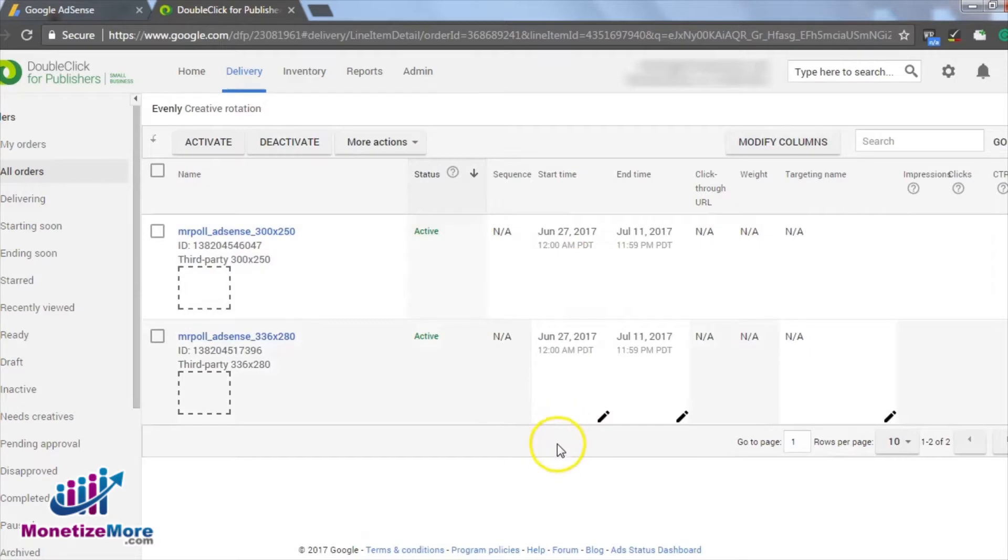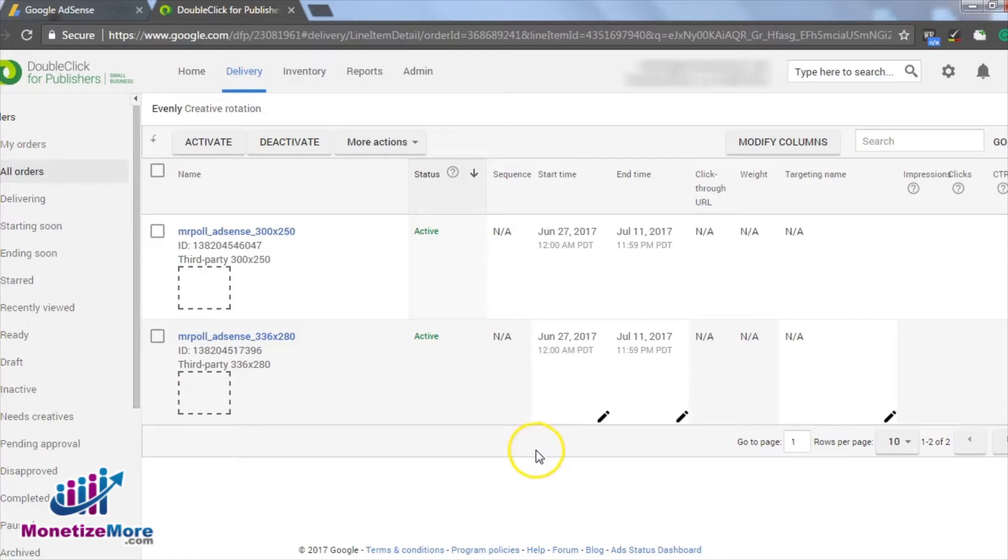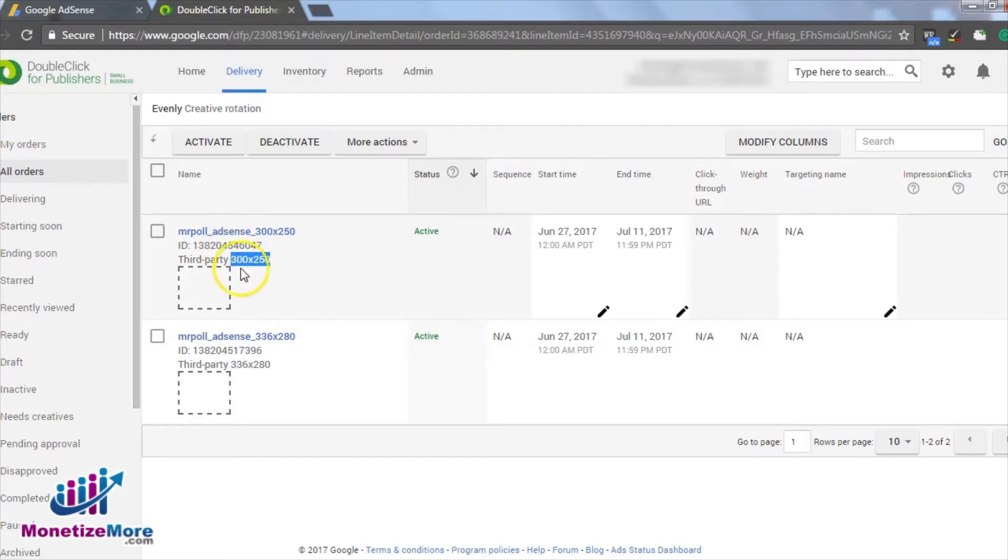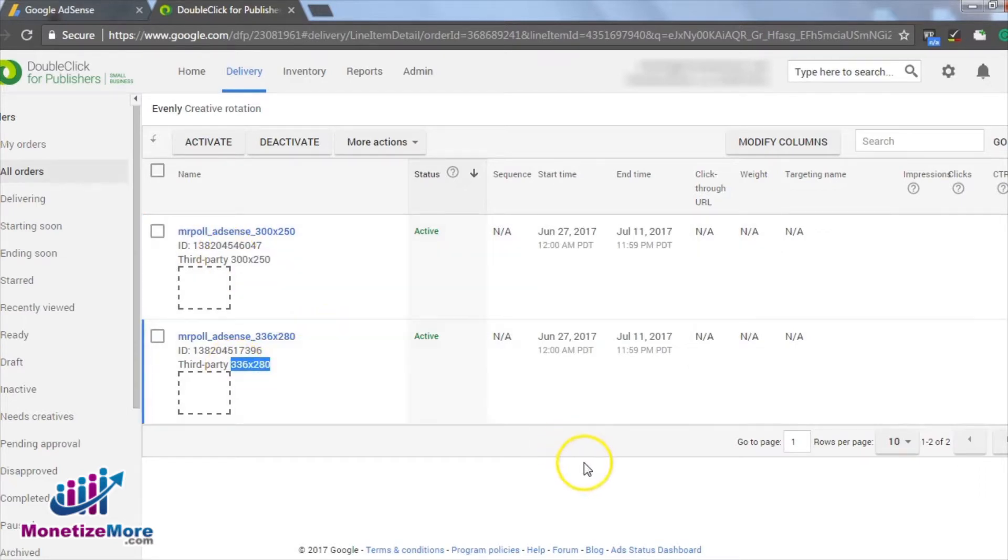Within the Creatives tab, we must upload the AdSense generated tag for the creatives we just created. Please note that this tag includes the two creatives, the 300x250, our A creative, and the 336x280, our B creative.